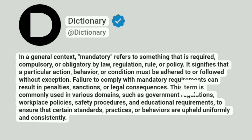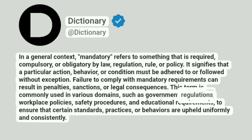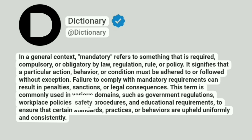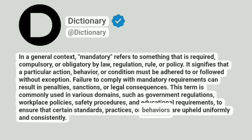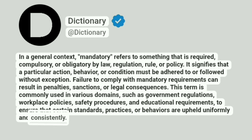This term is commonly used in various domains, such as government regulations, workplace policies, safety procedures, and educational requirements, to ensure that certain standards, practices, or behaviors are upheld uniformly and consistently.